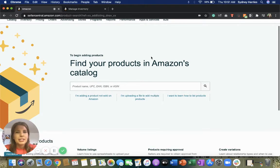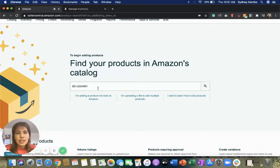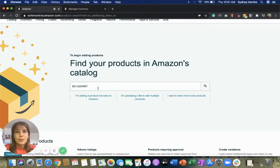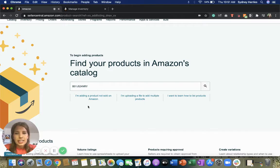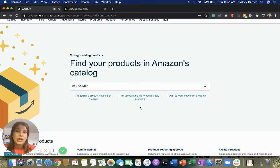This page should appear. As you can see, you can enter in an ASIN or UPC code of a product that's already sold on Amazon if you want to sell that, or you can add a product that's not sold on Amazon. You can also upload a file to add multiple products or a template upload.